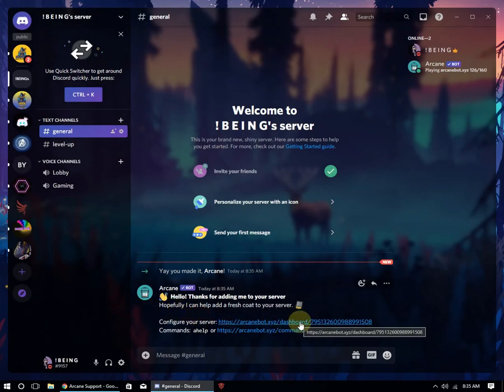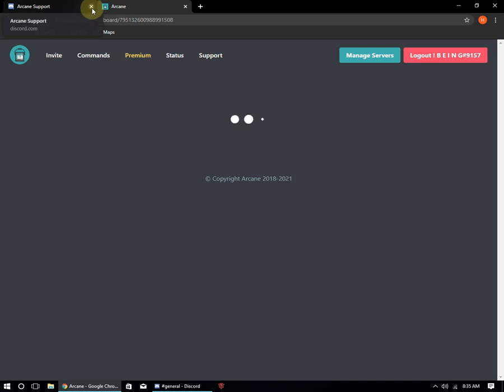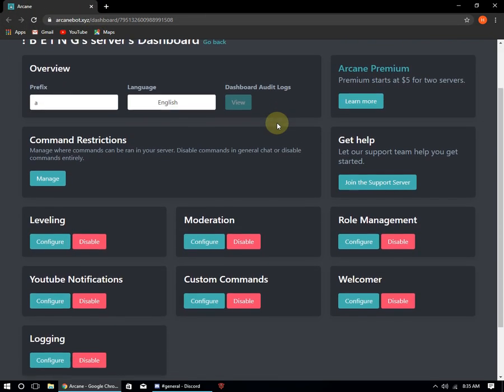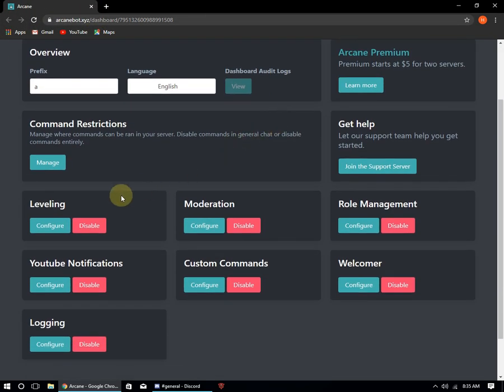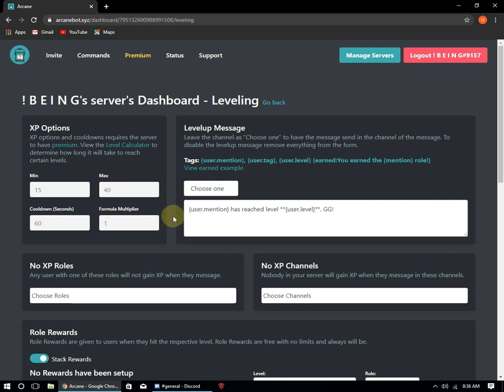After inviting, go to the dashboard of the bot, scroll down and go to leveling, select your channel where the bot will send the message.